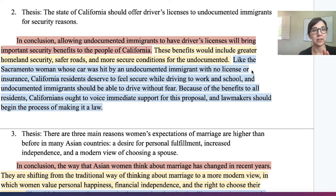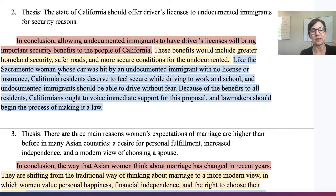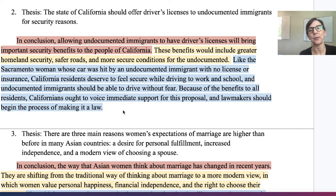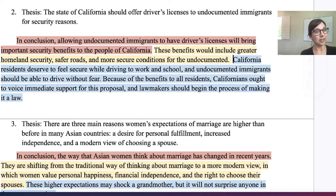Let's look at the final thought because there are actually two parts. The first part — 'like the Sacramento woman whose car was hit' — is referring back to the hook, which was at the beginning of the essay. The writer told a short story about a person in Sacramento, and this reminds the reader of that hook, allowing the reader to feel like the essay has come full circle. Then it states why this is important and what should be done — this is a call to action: people should voice support for this and lawmakers should make it a law. We could take out the connection back to the hook, and the final thought would be shorter but would not reference that story.